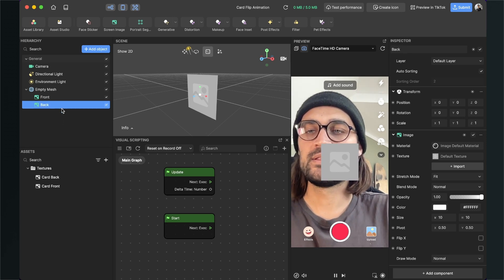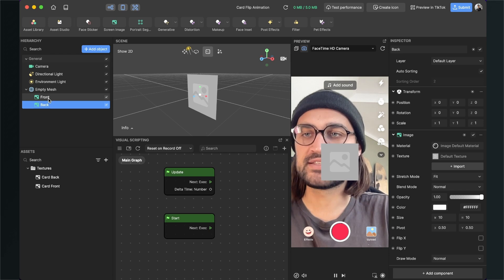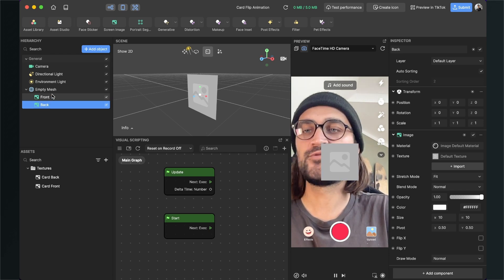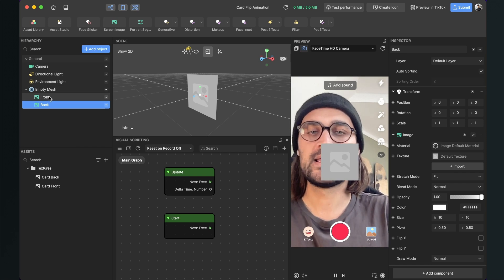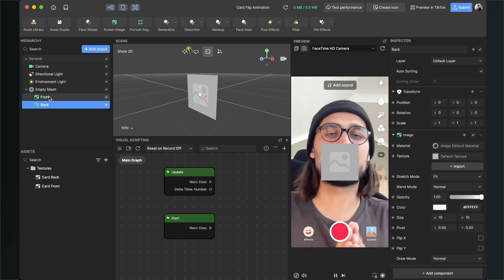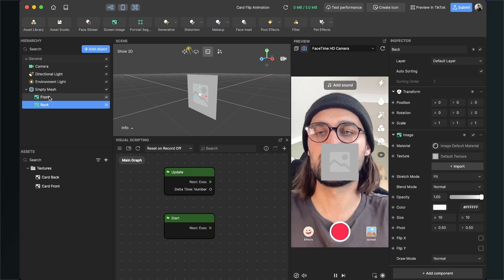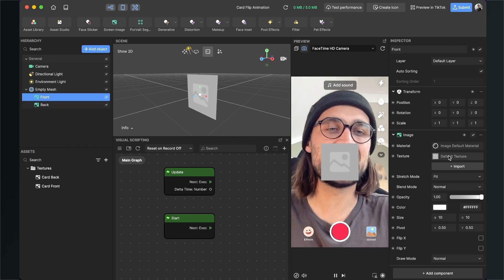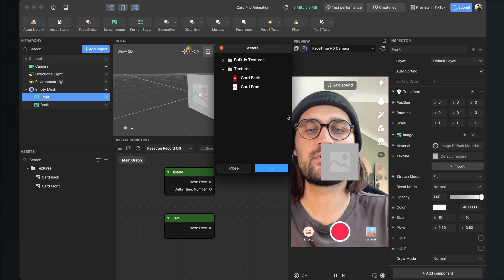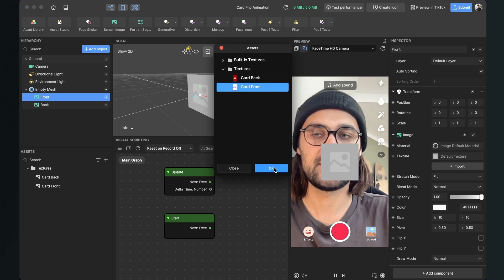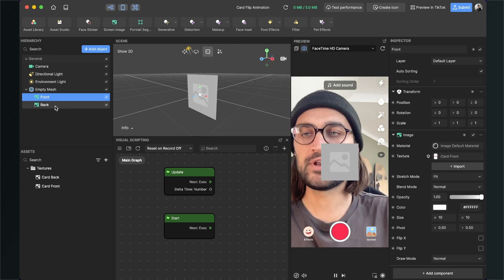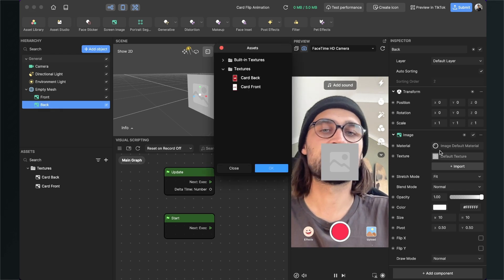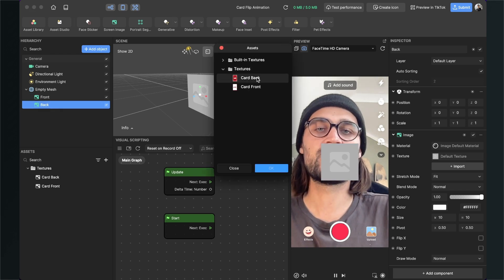I'll rename those images so I don't get confused — rename the first image to 'front' and the second to 'back'. Make sure the order is correct: front is first and back is second. Then select the front image, go to the right-hand side, and set the texture to the card front. For the back image, set the texture to card back.